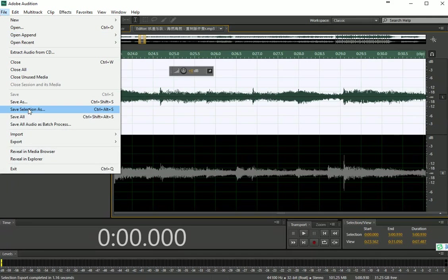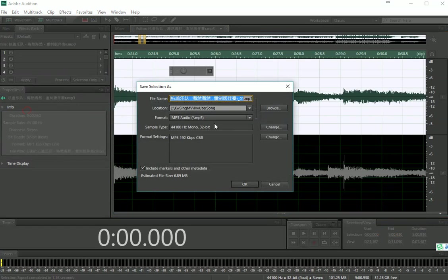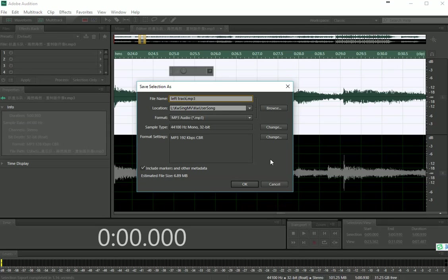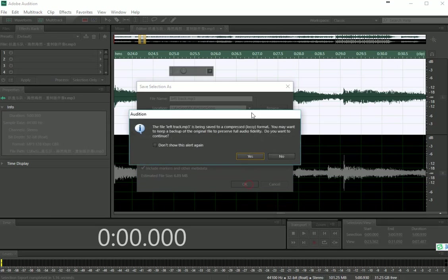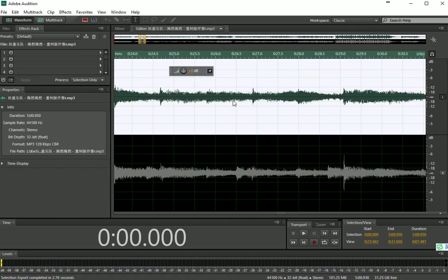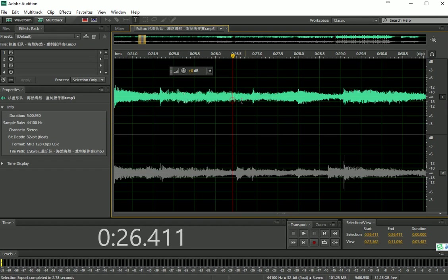If you save this track, save selection as left track. Once you save it, you already split one track as a single mono track.